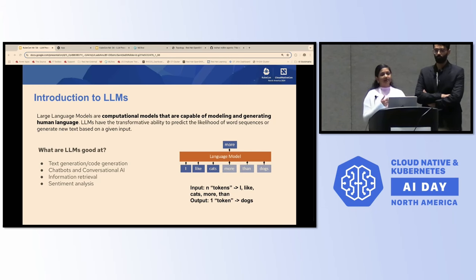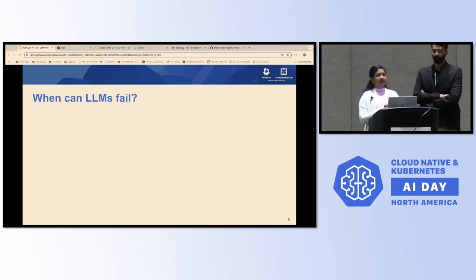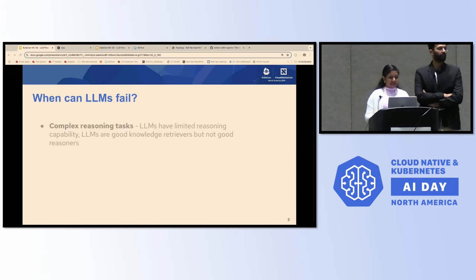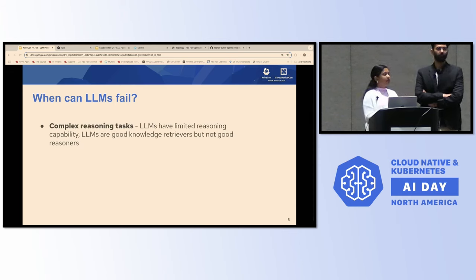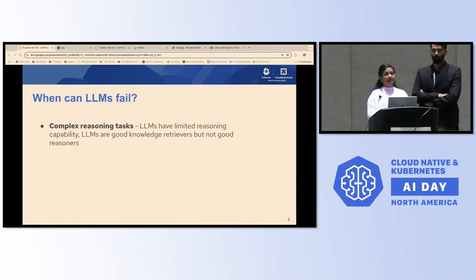LLMs are also good at information retrieval as well as sentiment analysis. However, they can be pretty bad at certain complex or more logical types of tasks. For example, they cannot reliably answer puzzles, riddles, or even complex mathematical problems. This is because of their limited reasoning capability — they are good knowledge retrievers, but they are not good reasoners.